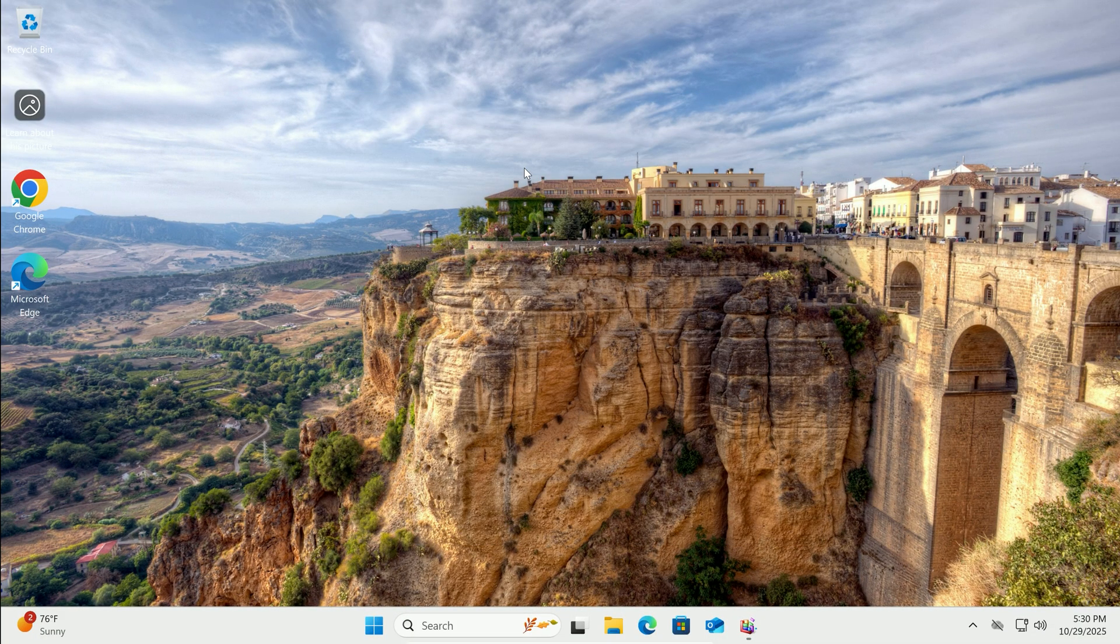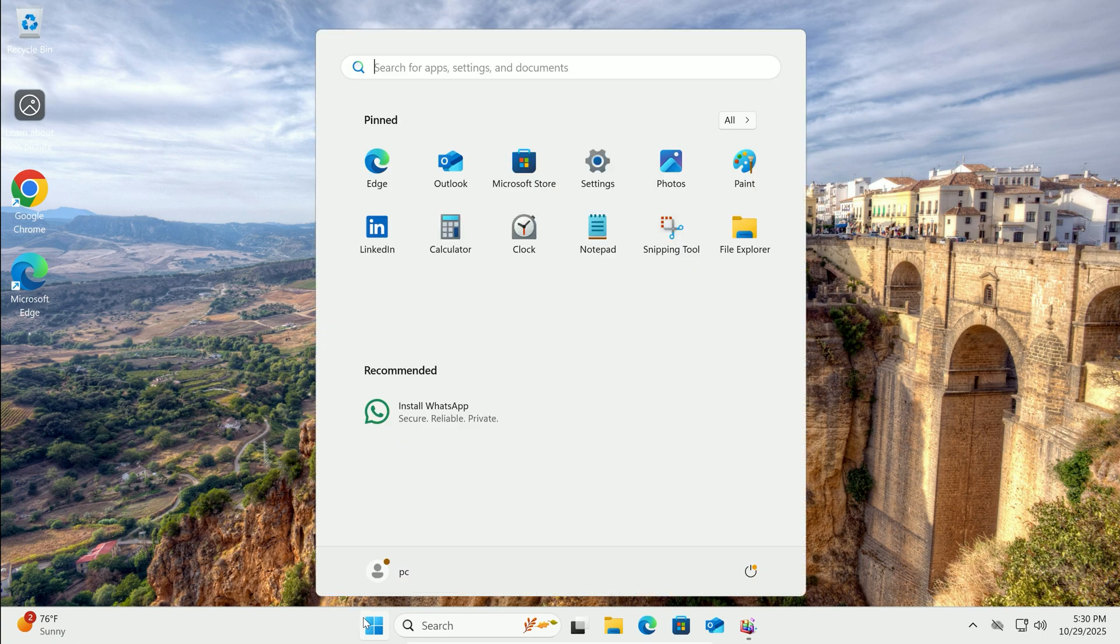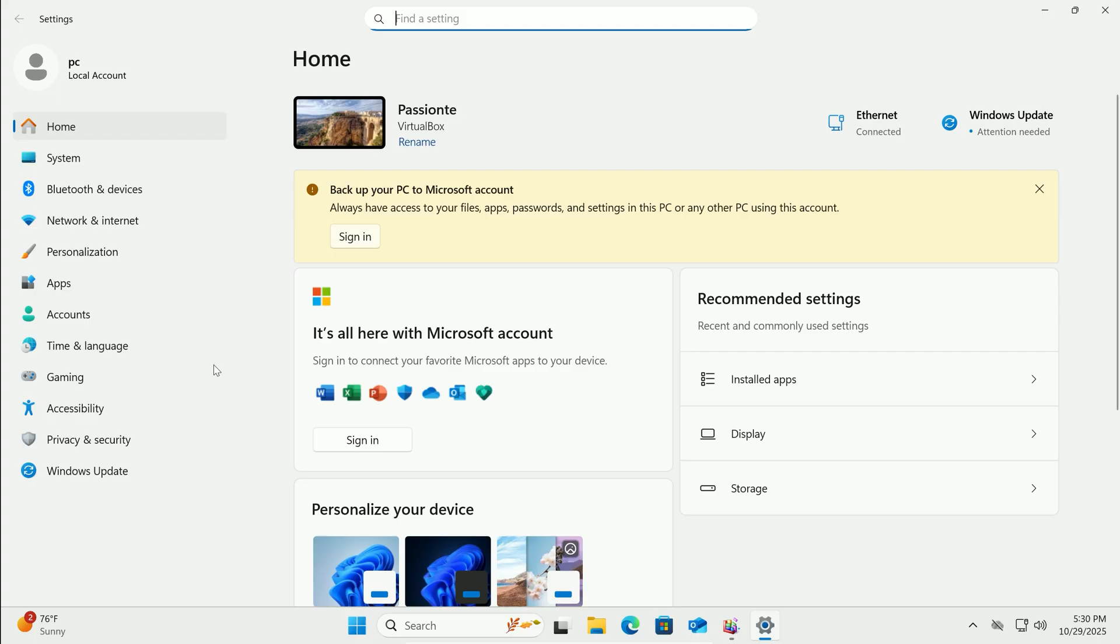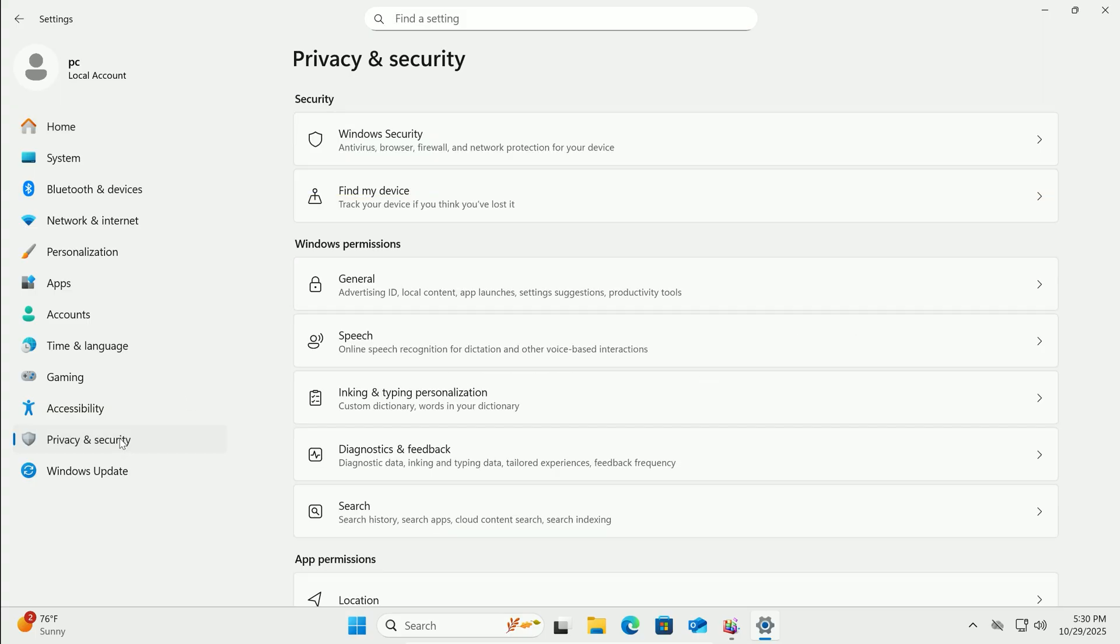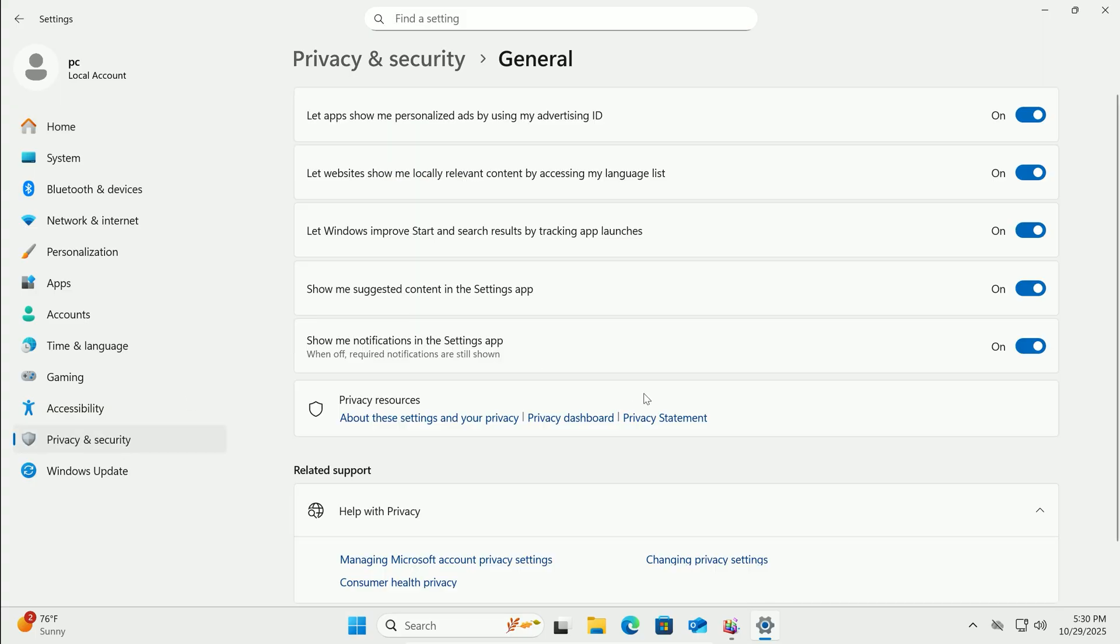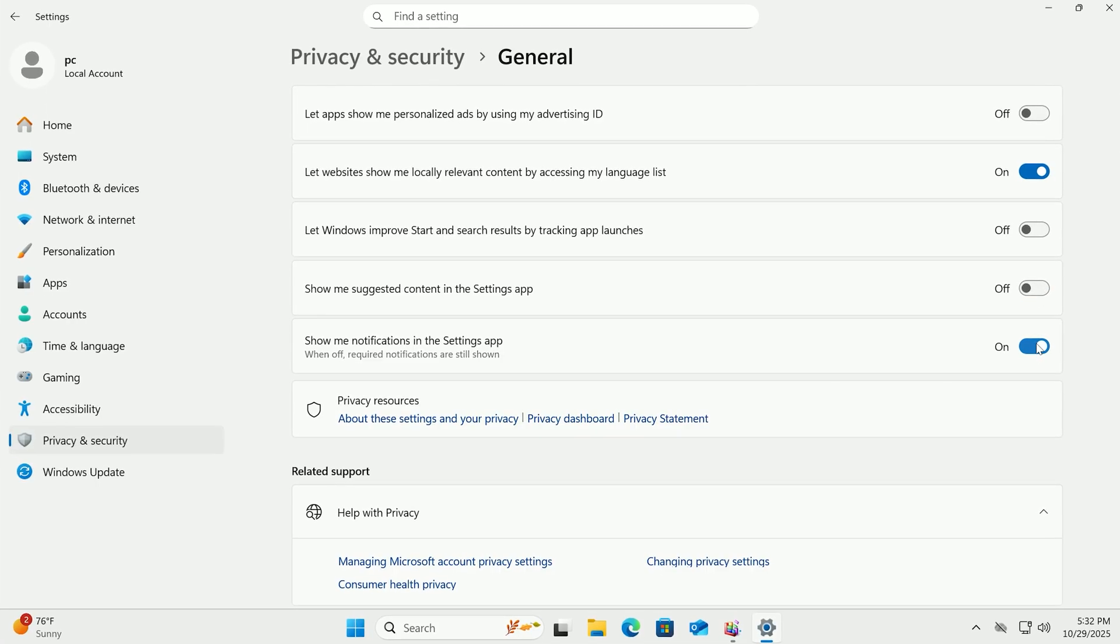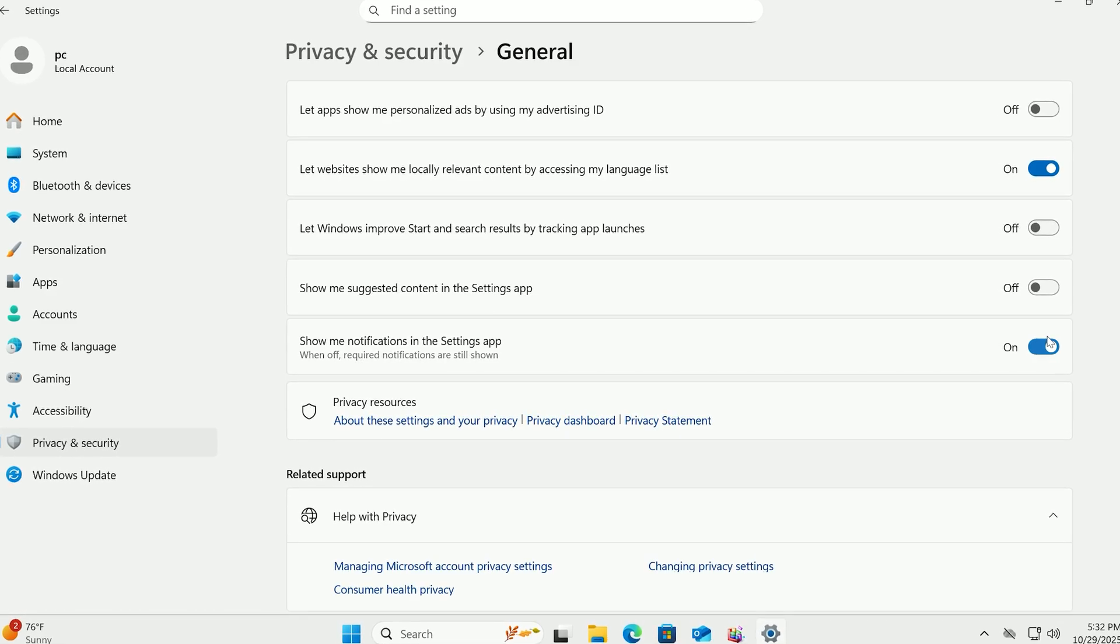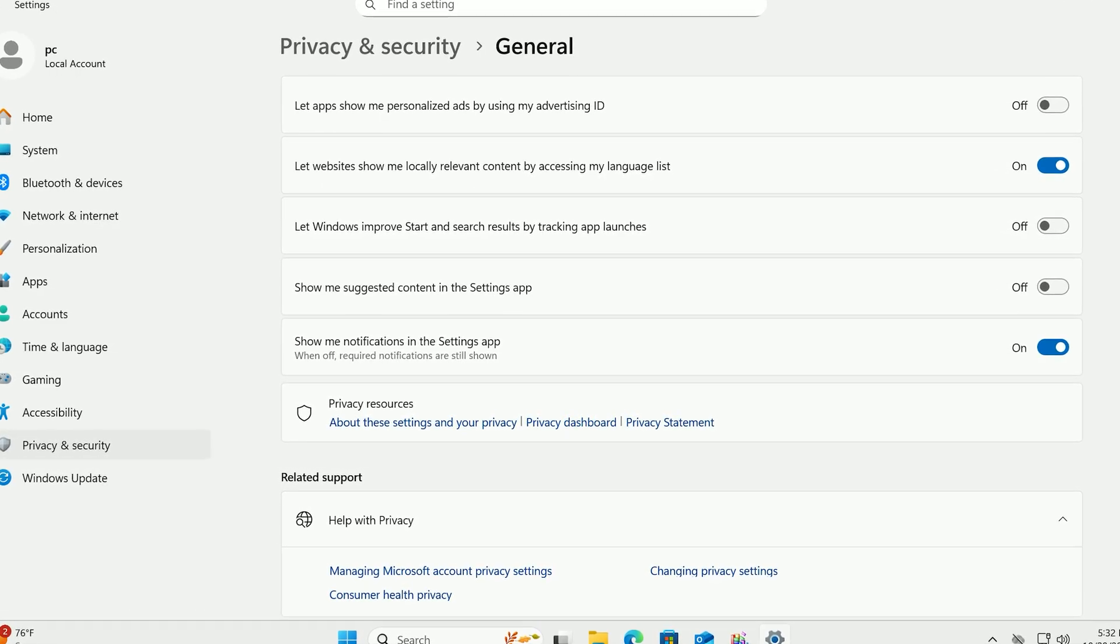Finally, turn off personalized ads for a cleaner experience. In Settings, Privacy and Security, click on General. Toggle off all options like Let Apps Show Personalized Ads, Improve Start and Search by Tracking Launches, Suggested Content in Settings, and Notifications in Settings. Less tracking means a tad more speed and privacy.